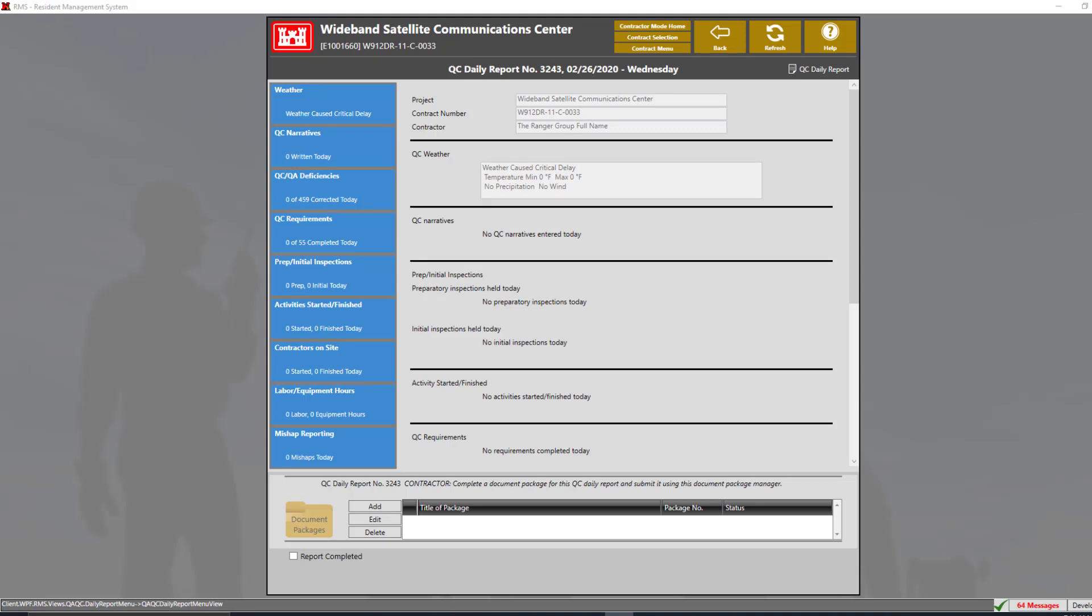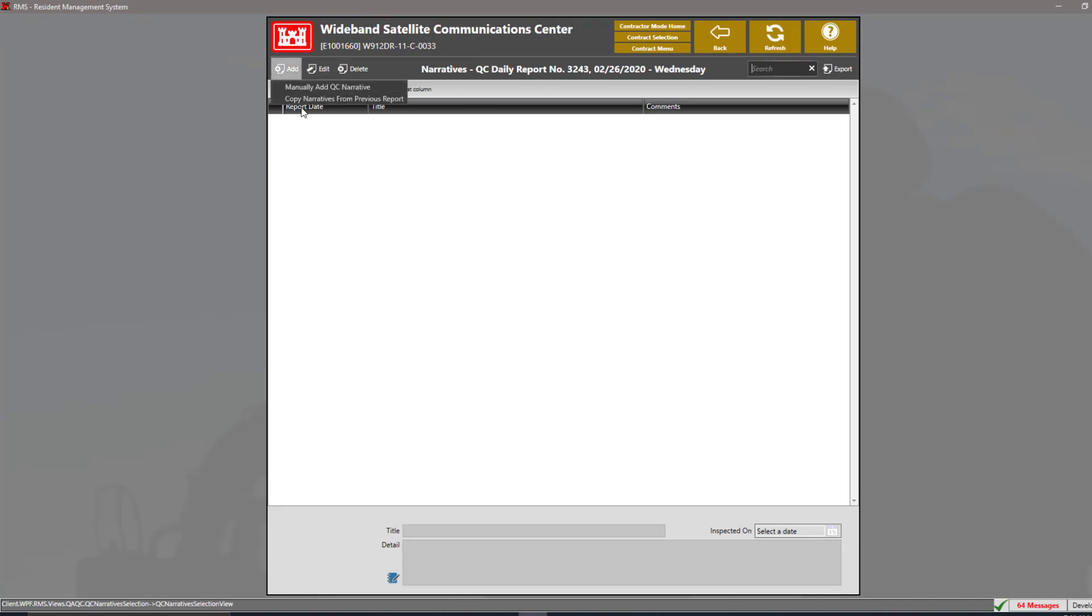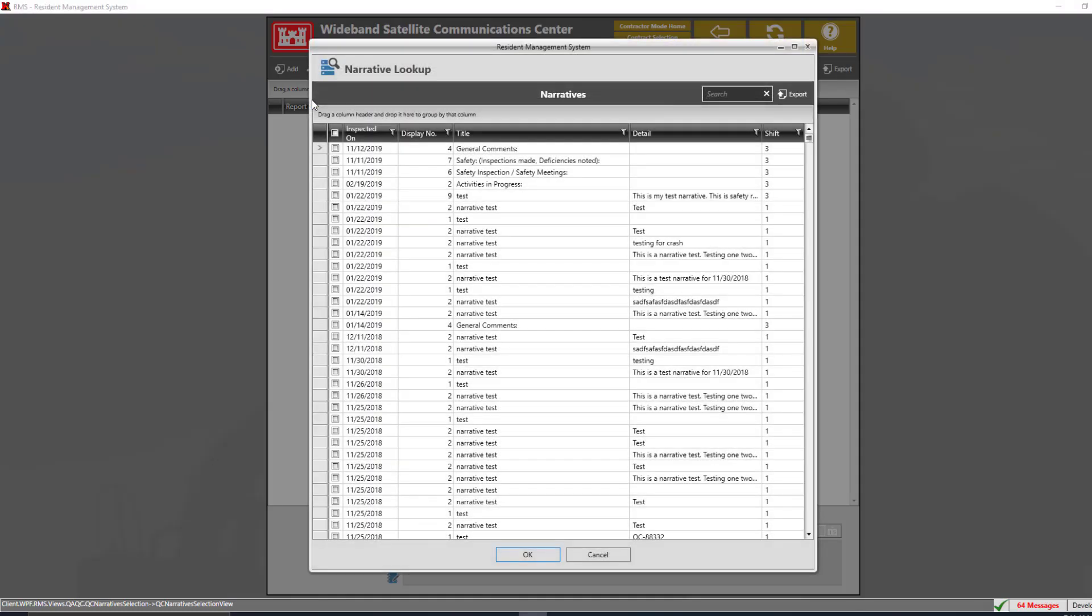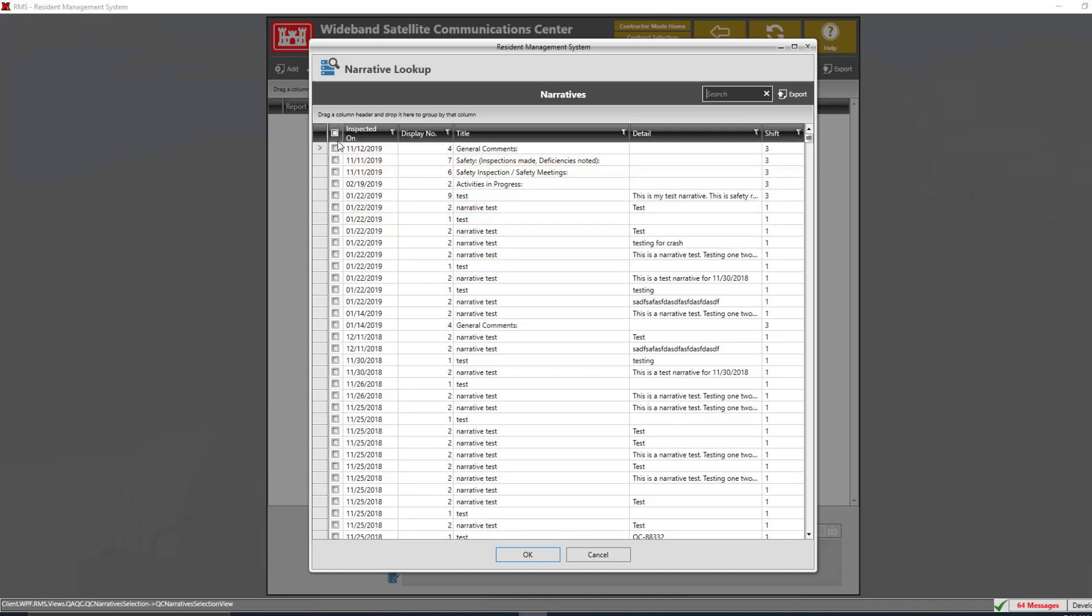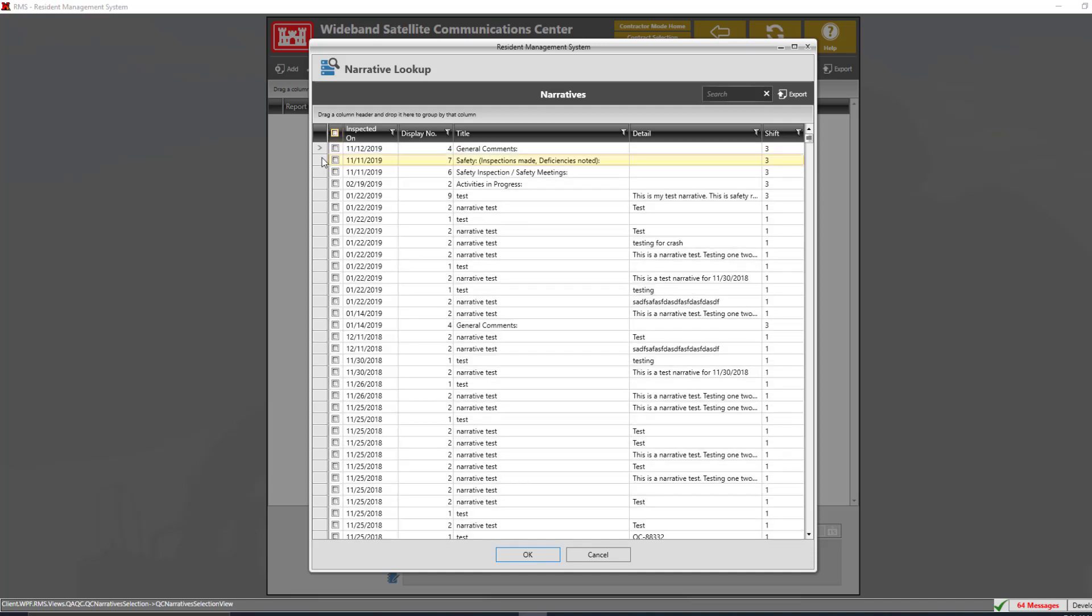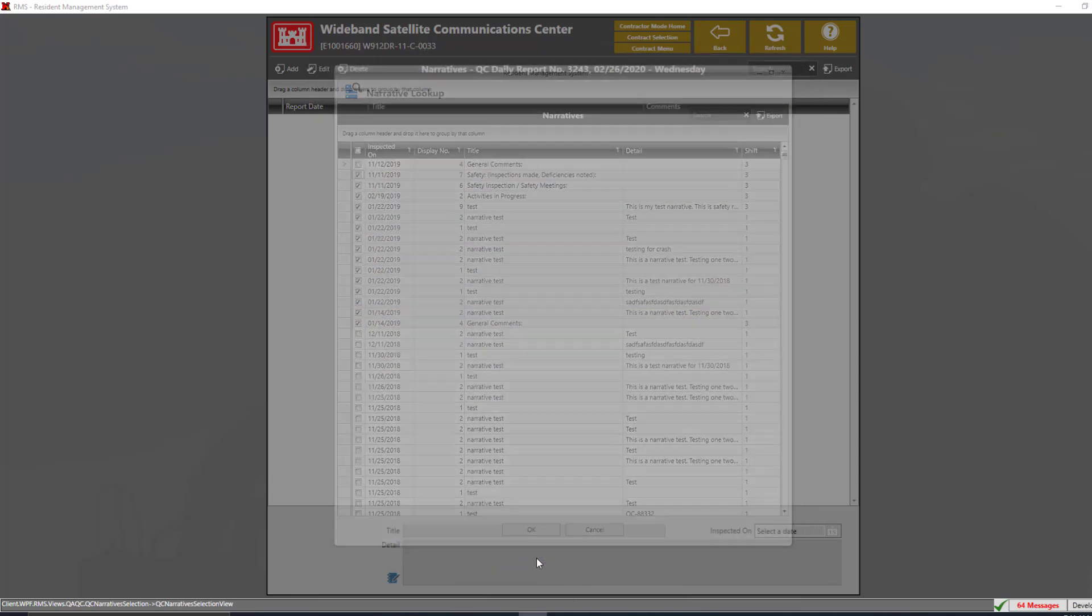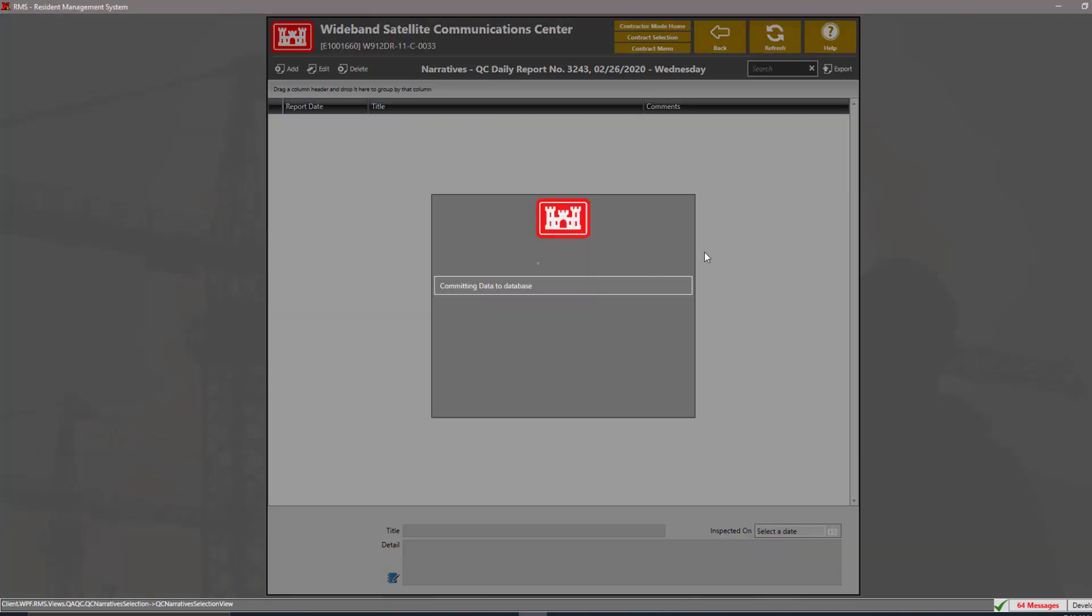Our next section is the QC narrative section. Here, we can add QC narratives. Now, it is recommended for this section to use the copy narratives from previous report option after the very first QC report is created. So, here we can select our QC narratives. We can select all the narratives by clicking this check box here or we can select multiple narratives by selecting the narratives that we want. Then, we can click OK to add the QC narratives for our QC daily report.